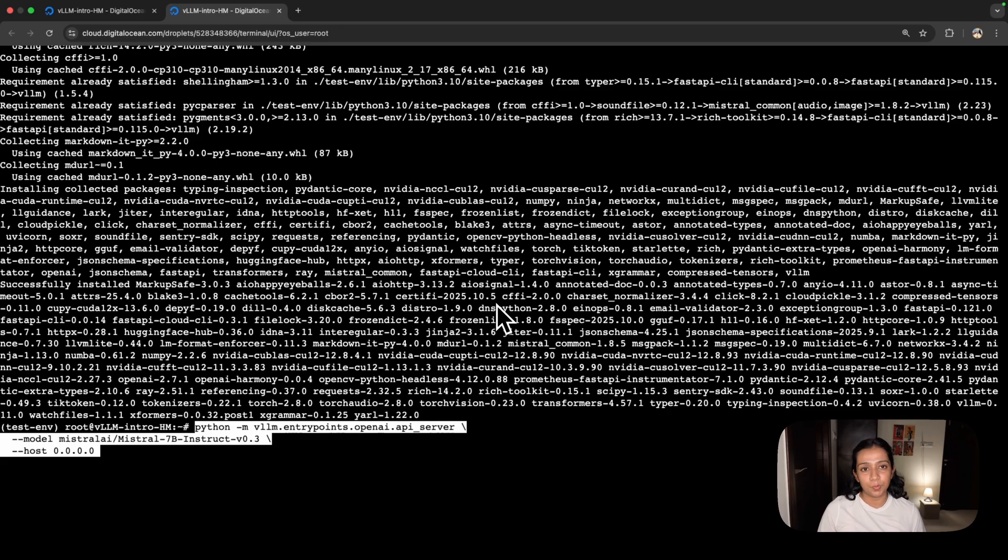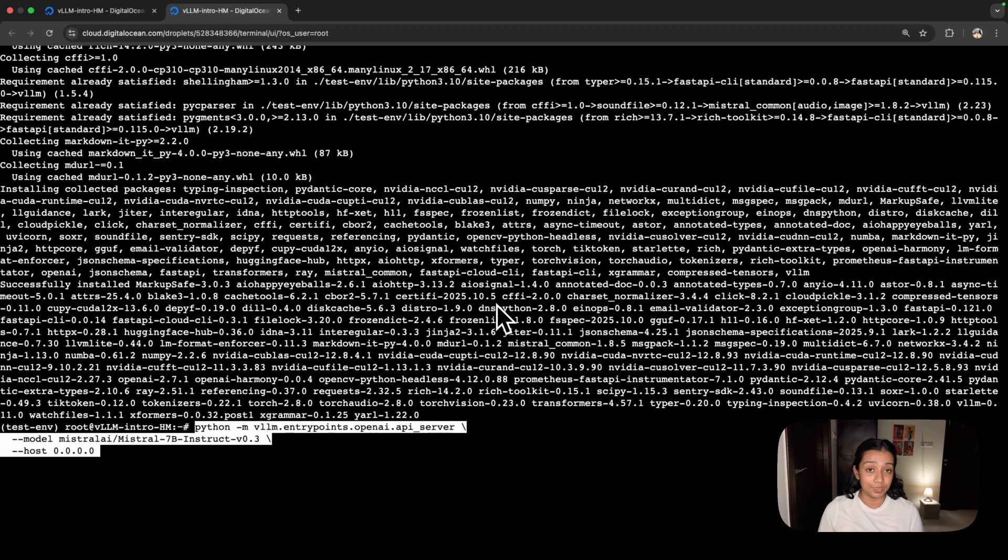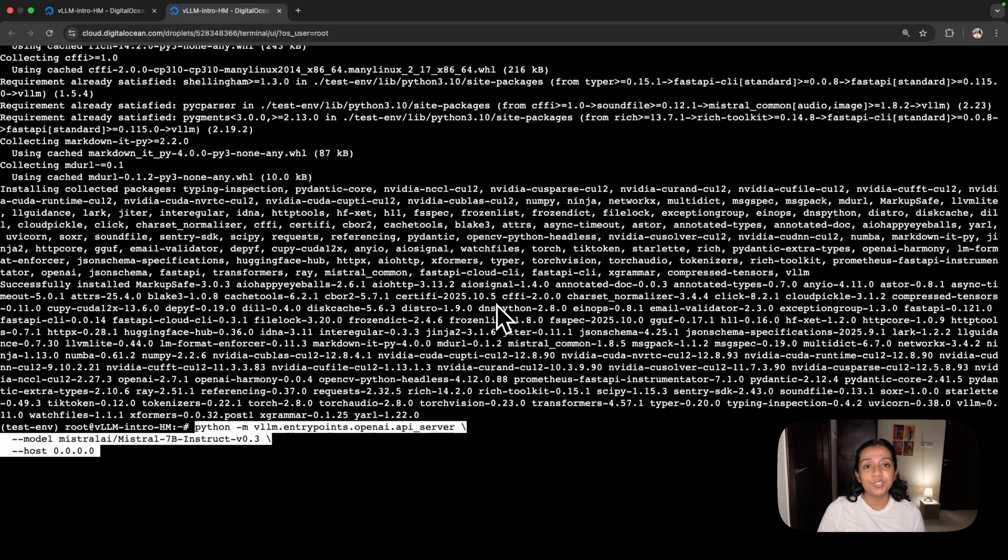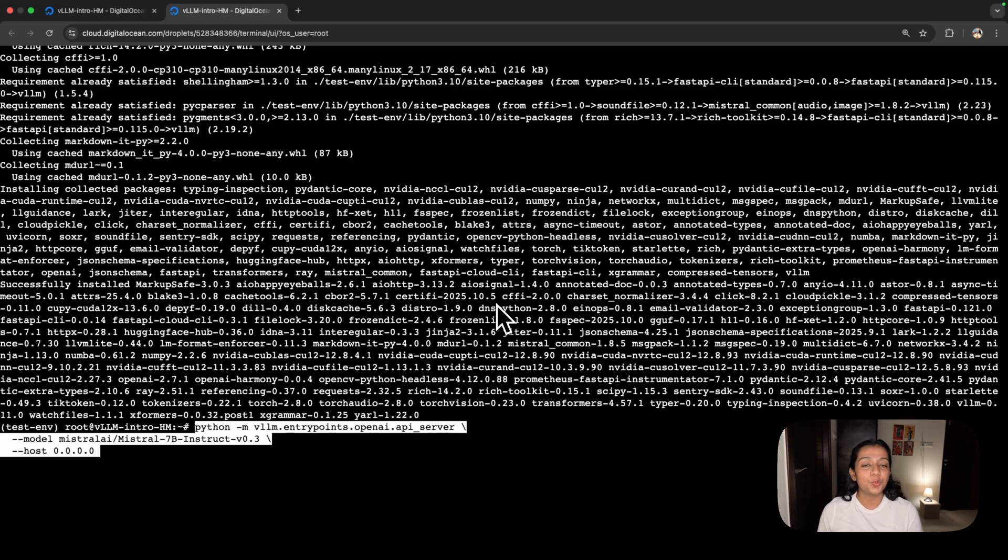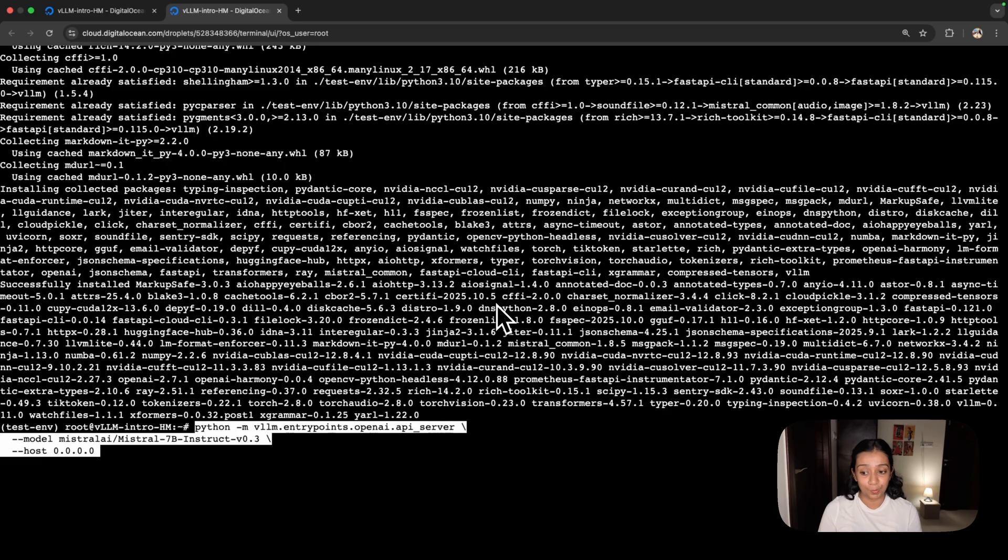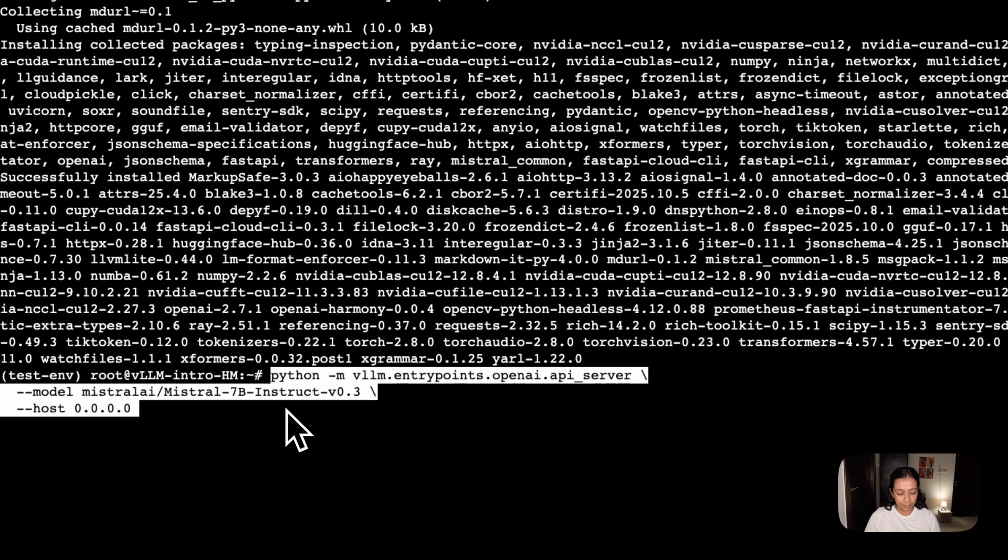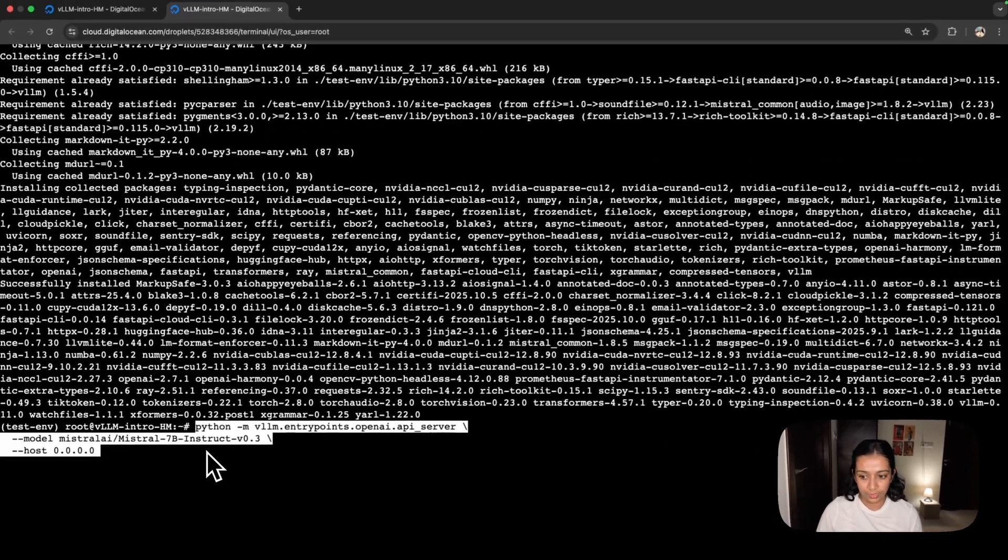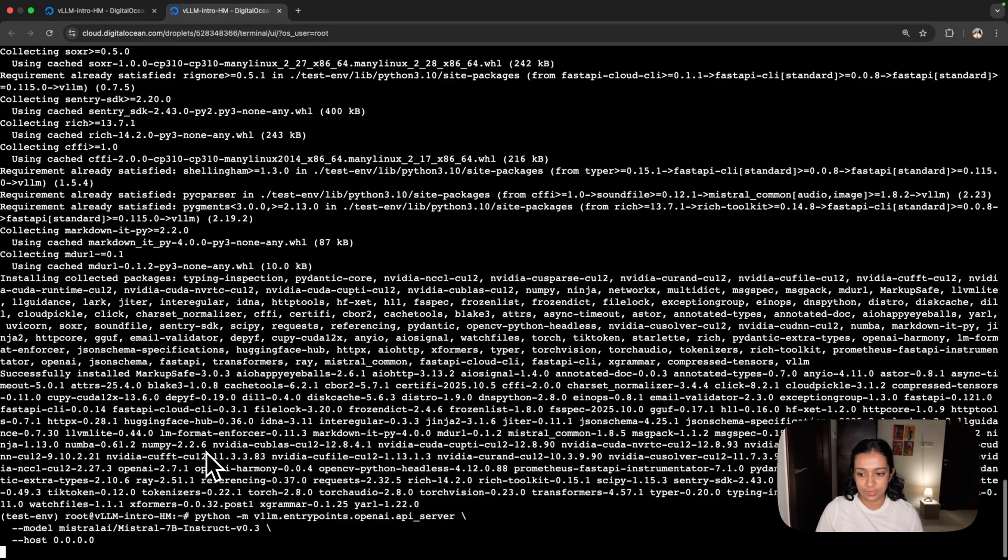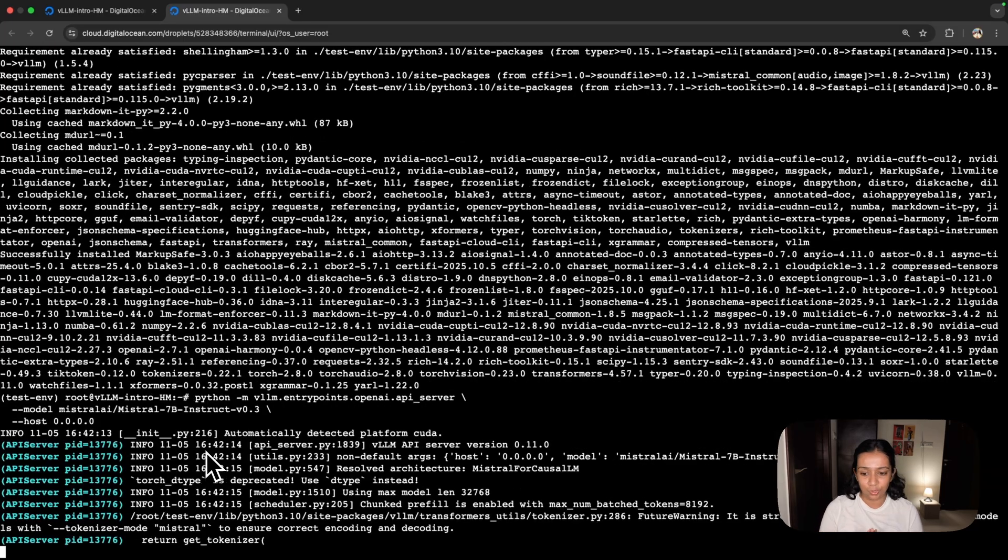The next step is to run a small model. For this, we'll use the Mistral 7B Instruct model. Before we press enter on the command I've already entered, a little information on why we're using this command: VLLM by default runs on localhost, which means it's only accessible through your droplet. But if you want to access it from your local computer, you won't be able to. We need to bind it to all interfaces, which is why we're using this exact command. Now let's click enter and wait for it to run.